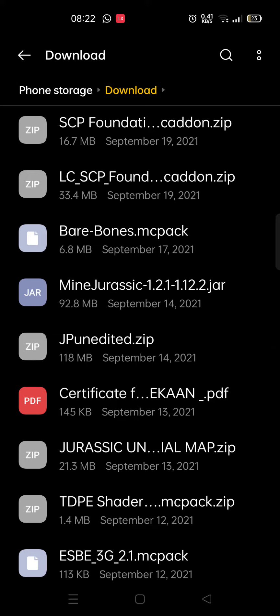First of all, download your mod. Go to your downloads folder and you'll see the mod you downloaded. It's going to be in a .jar format.